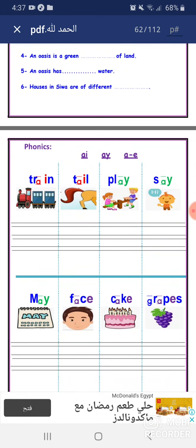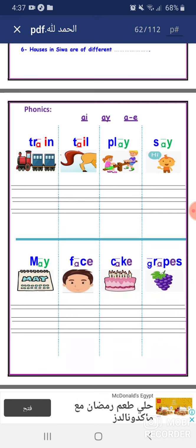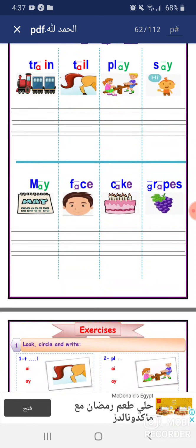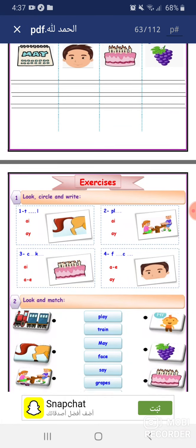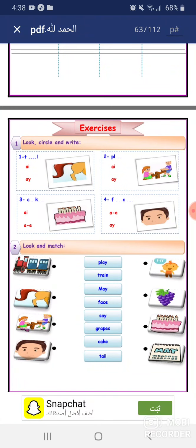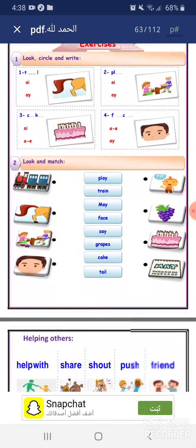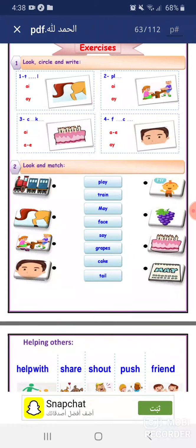Phonics. Train. Tail. Play. Say. May. Face. Cake. Grapes. Look, circle, and write. Tail — AI. Number two: Play — AY. Number three: Cake — A-E. Number four: Face — A-E.